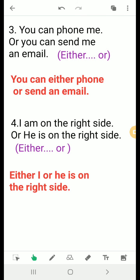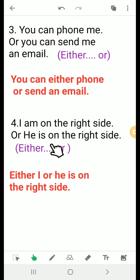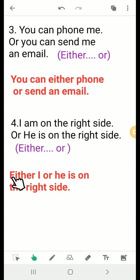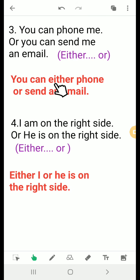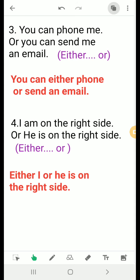'I am on the right side or he is on the right side' — so: 'Either I or he is on the right side.' We notice that either...or can be used in the middle of the sentence, or either...or can be placed at the beginning of the sentence.